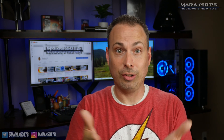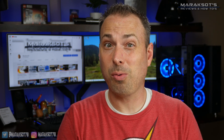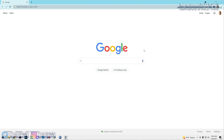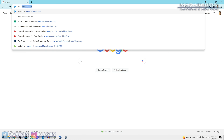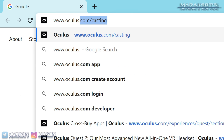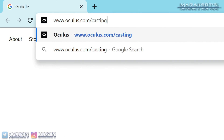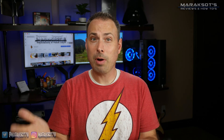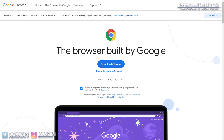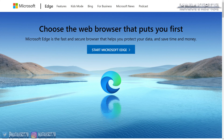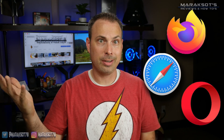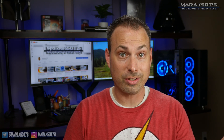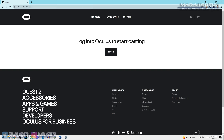If you have several people all wanting to see what the player is looking at, casting to a phone screen may not be quite adequate enough. A second way to cast your Quest 2 gameplay is to go to www.oculus.com/casting on your computer or laptop. As of the making of this video, the only web browsers compatible with this are Google Chrome and Microsoft Edge — so Firefox, Safari, Opera, and other web browser users are out of luck on this one.